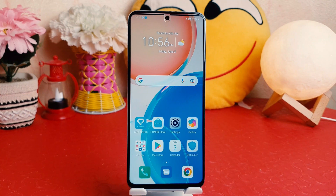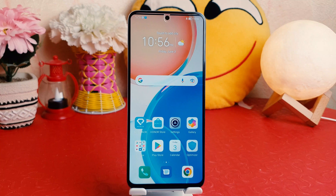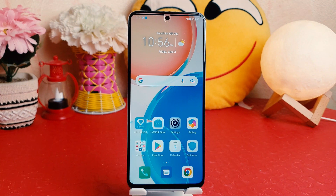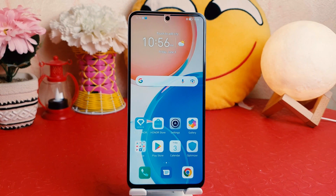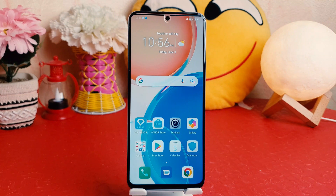Hello and welcome back to my another tutorial. In this tutorial I'm going to share with you how to change wallpaper in your Honor X8. So let's take a look at how to do that.